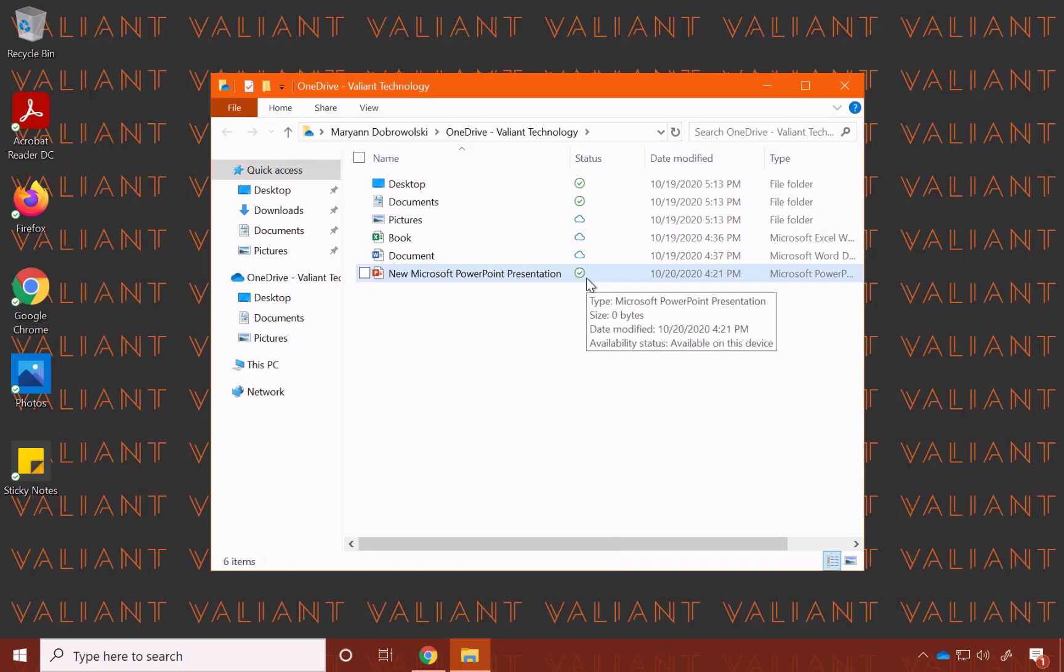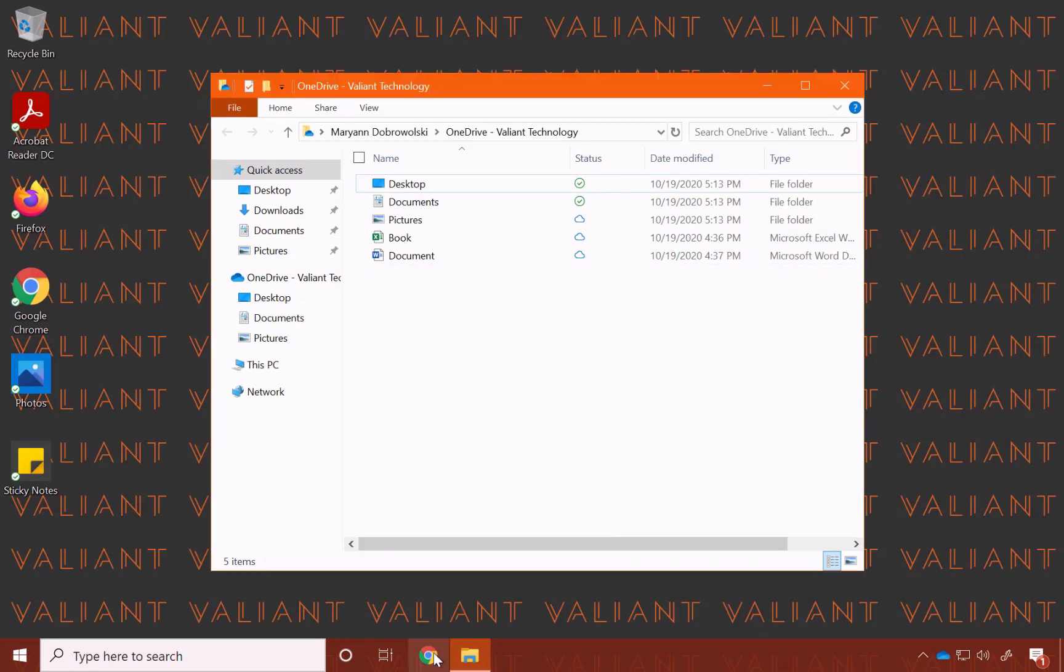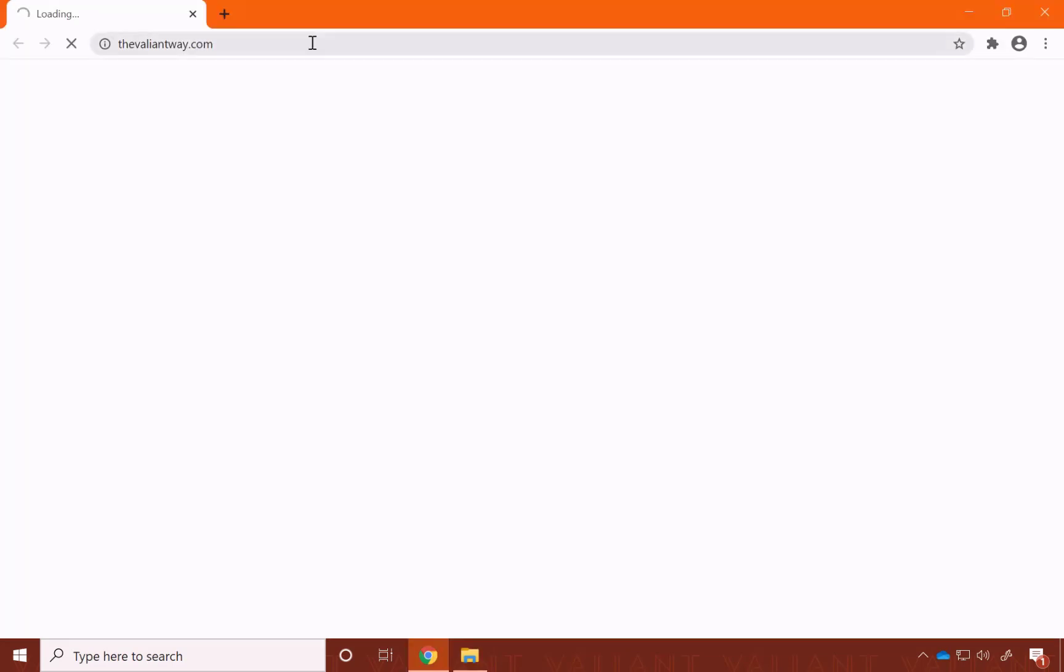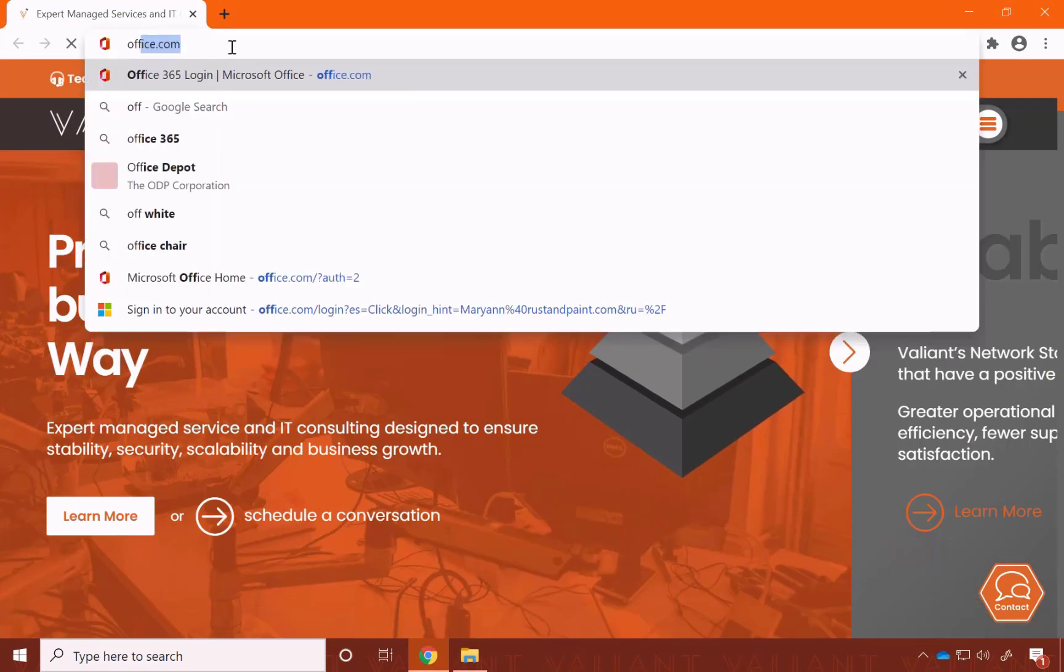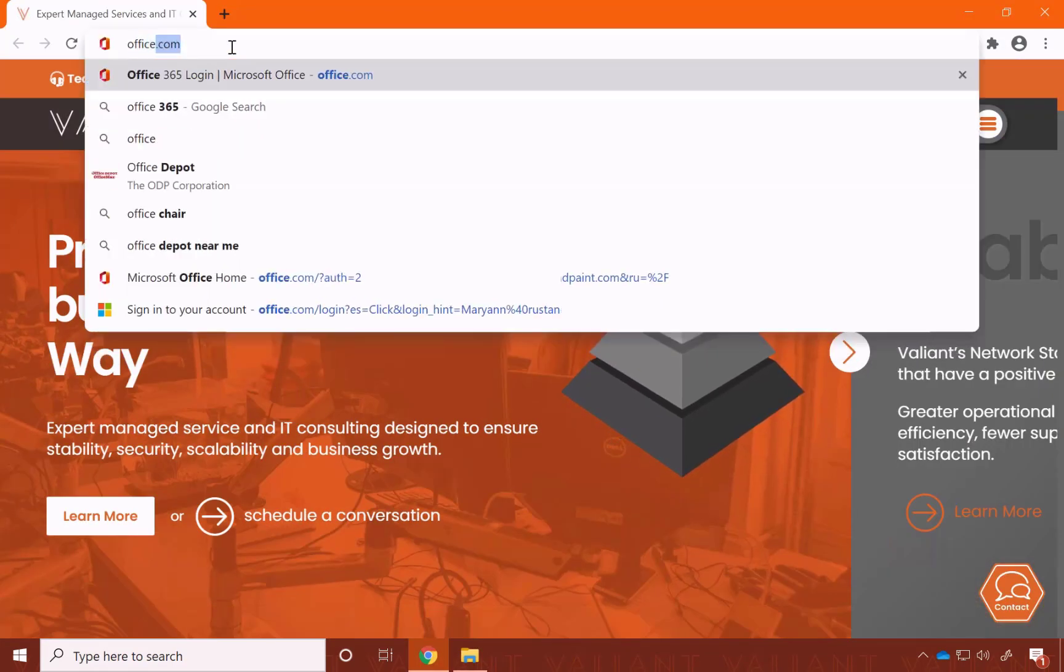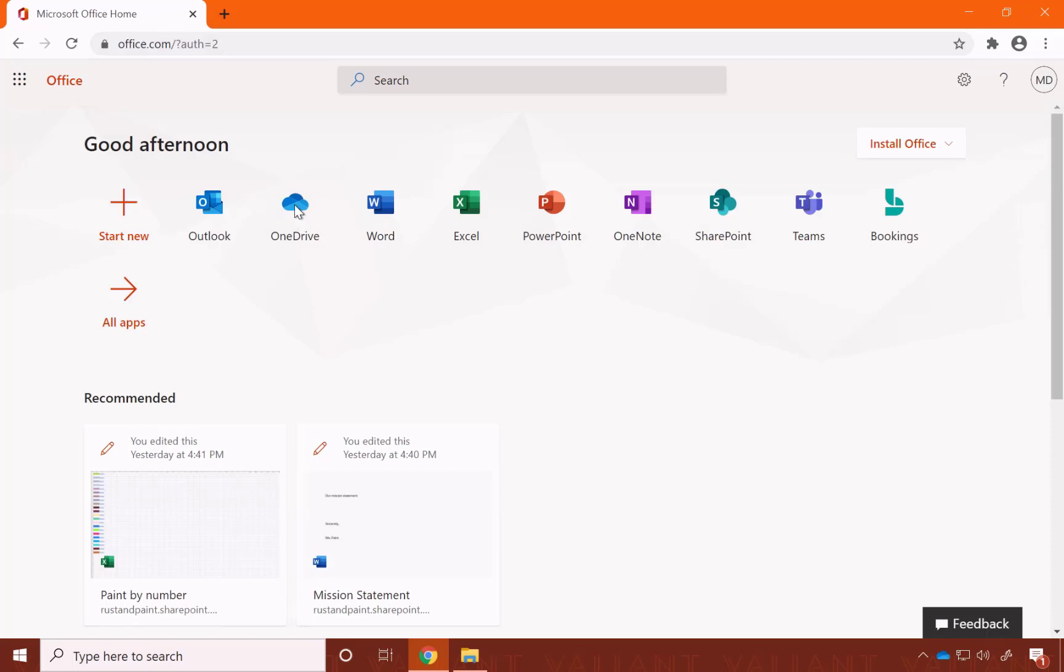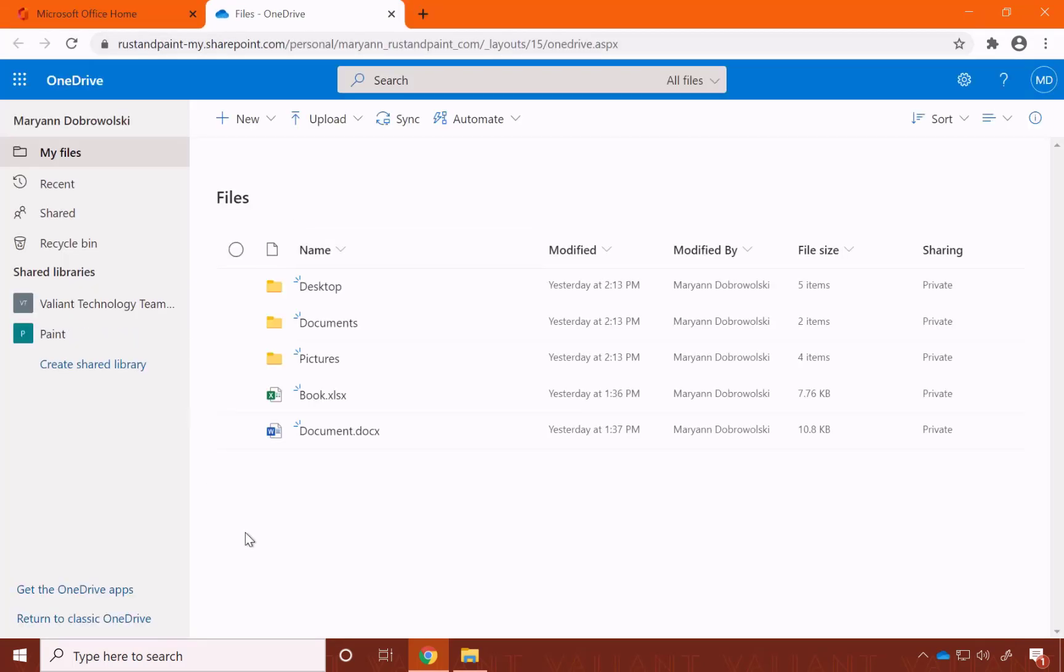The other place where you can find OneDrive from any device is in your browser. Open up your preferred internet browser, go to office.com, and right on the main page, you'll see the OneDrive icon. Click to open up your OneDrive, and bam, you can see all your files.